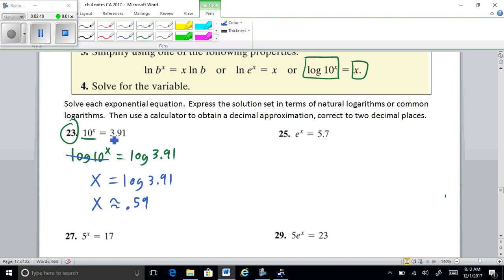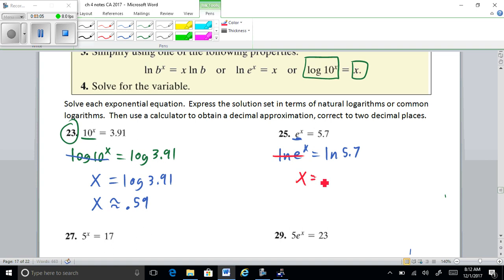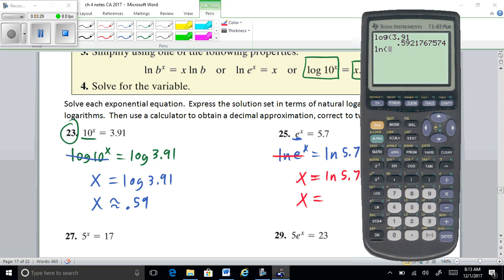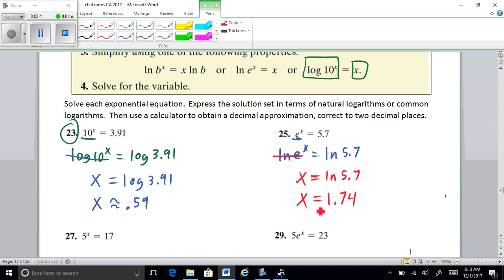Problem 25 is a lot like 23 except we have a base e. So when you take the natural log, the bases match and they cancel out, leaving X equals the natural log of 5.7. That's our exact answer. For the approximation, hit the LN button: natural log of 5.7 gives approximately 1.74.